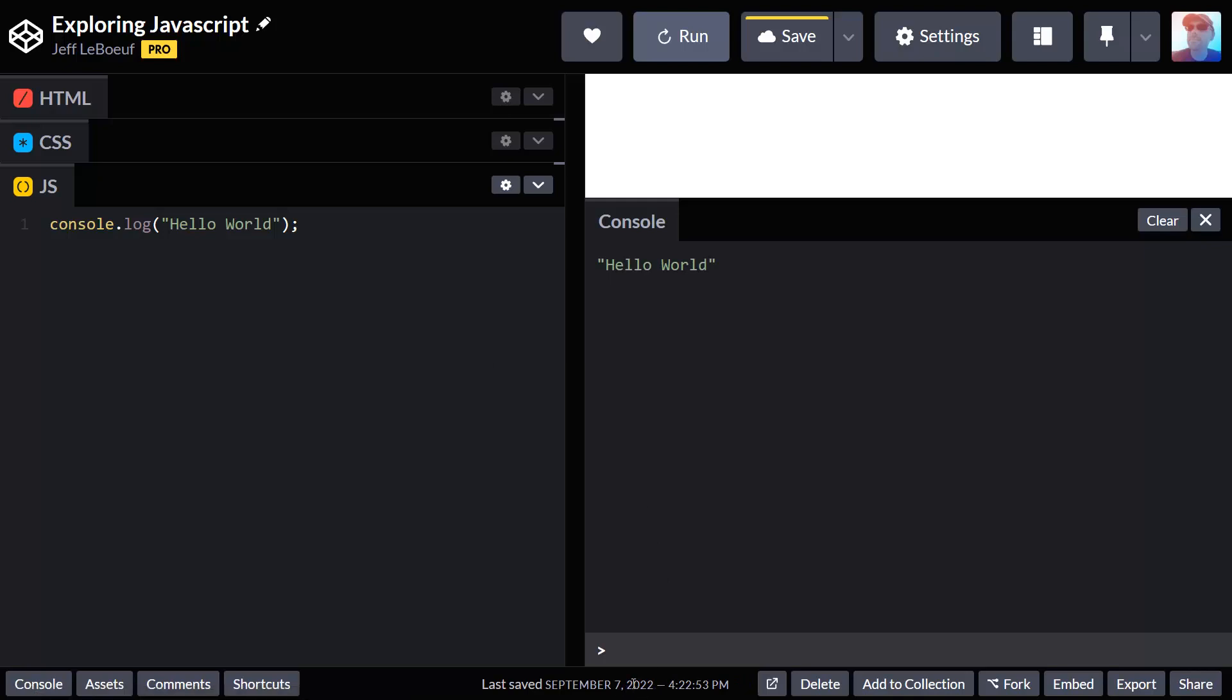We see CodePen just built the preview, and now we see hello world in the console. That's it. That's your first program. Hello world.